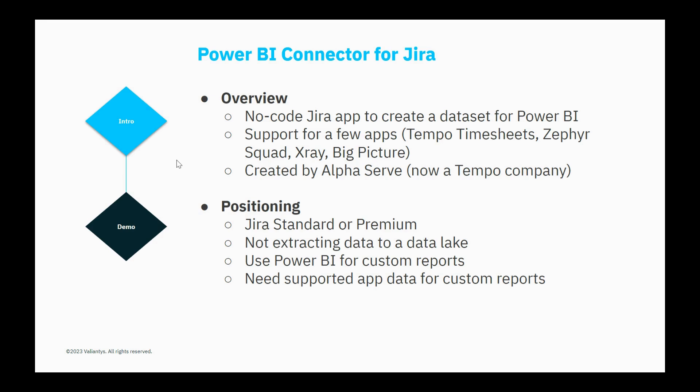A few words about positioning. Who is this app really ideal for? It would be companies that are using either Jira Standard or Jira Premium. If a company has Jira Enterprise, they already get Atlassian Analytics and really don't need to pay for this app. It's also for companies that are not currently extracting data to a data lake, either with another app or with some custom solution.